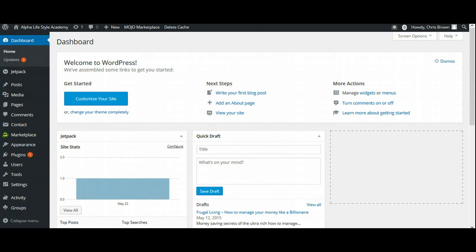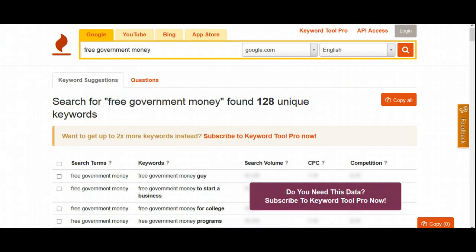Now again, if you don't want to do that, of course, you can always outsource this. You can also have experts go ahead and do this for you. But what we're going to do is we're going to create our own blog post from scratch.